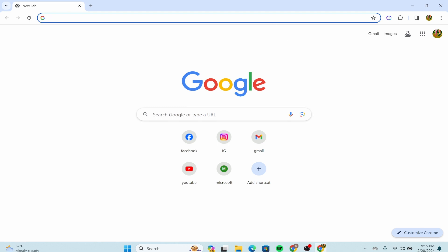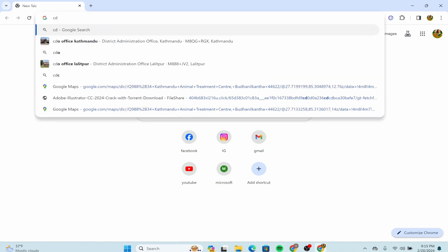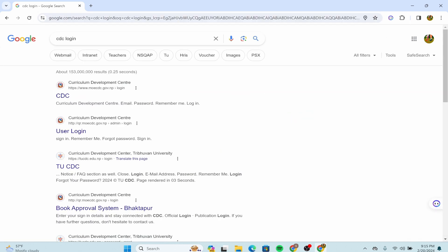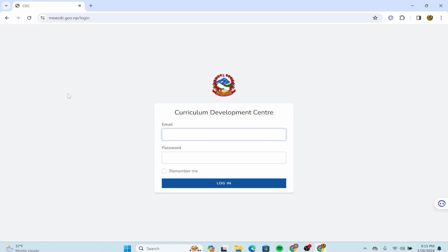Type down 'CDC login' and enter it. After you're done, over here we can see the Curriculum Development Center. Click on this option, and after that you'll get into an interface like this.